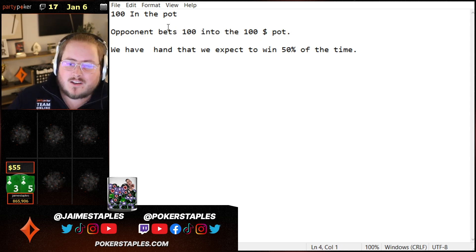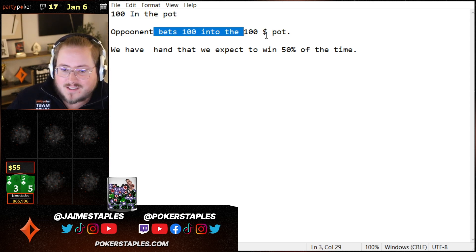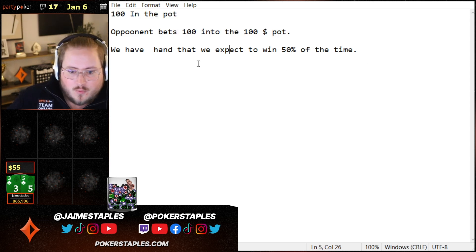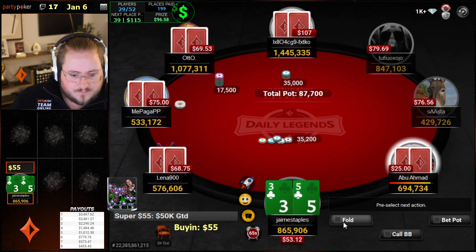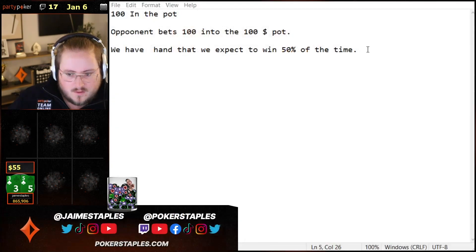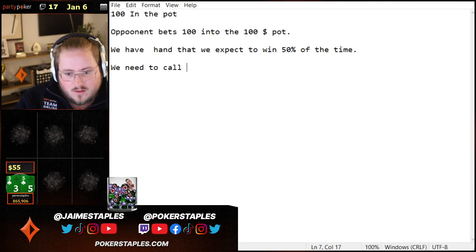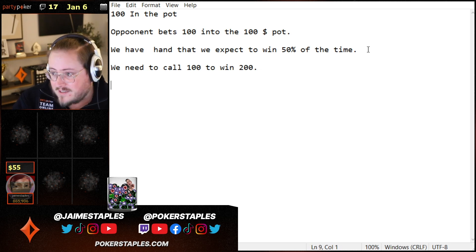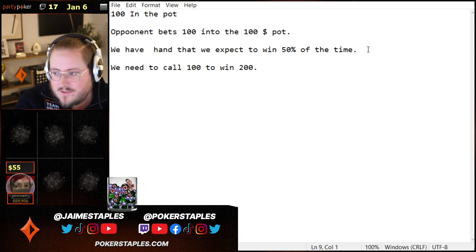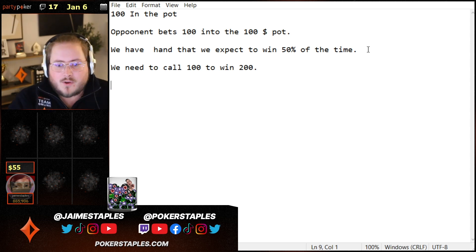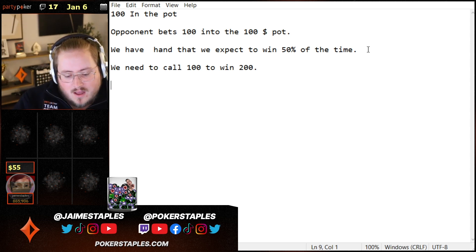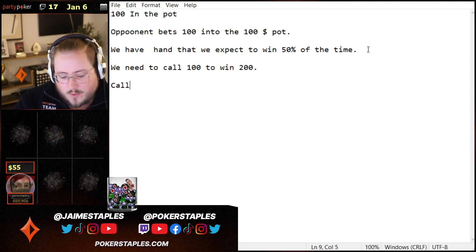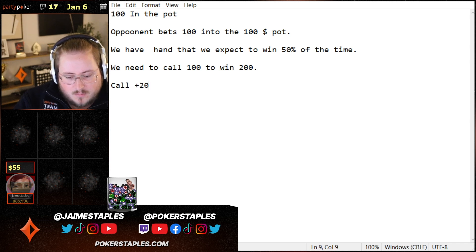We need to call $100 to win the $100 in the pot plus the $100 our opponent put in, so we need to call $100 to win $200. And we think our hand is going to win half the time. So let's say we call — what's the EV of this call? How much money are we going to make? When we call $100, we're going to win what's in the middle: $200.